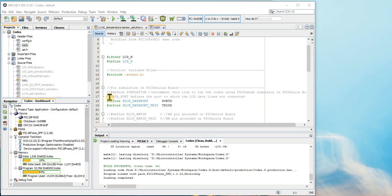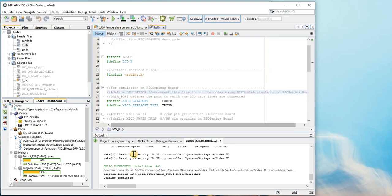In MPLABX, open the lcd.h header file and uncomment line 16 to use the LCD module in Piximlab Simulator.